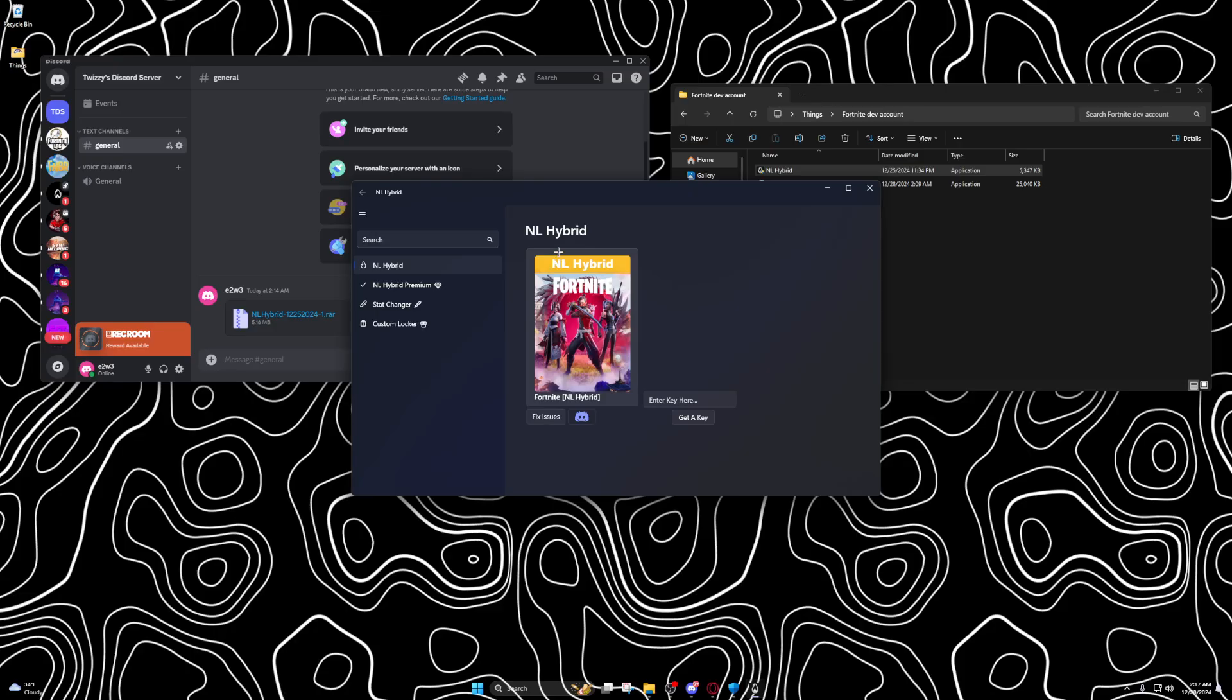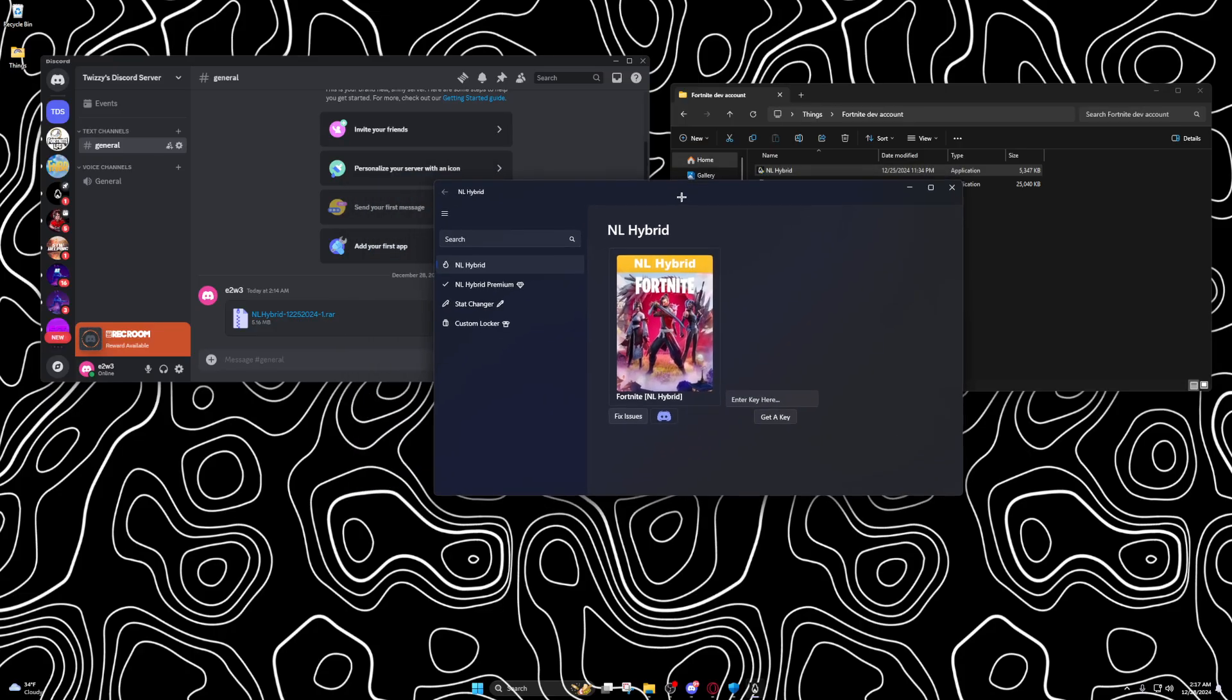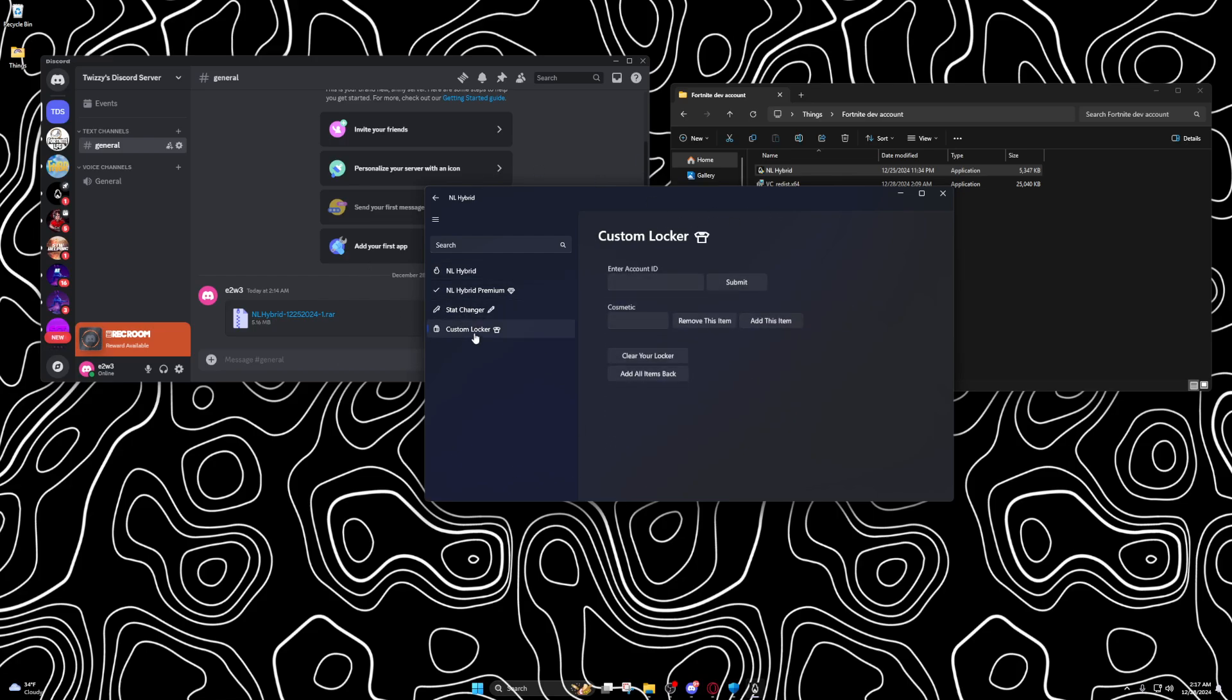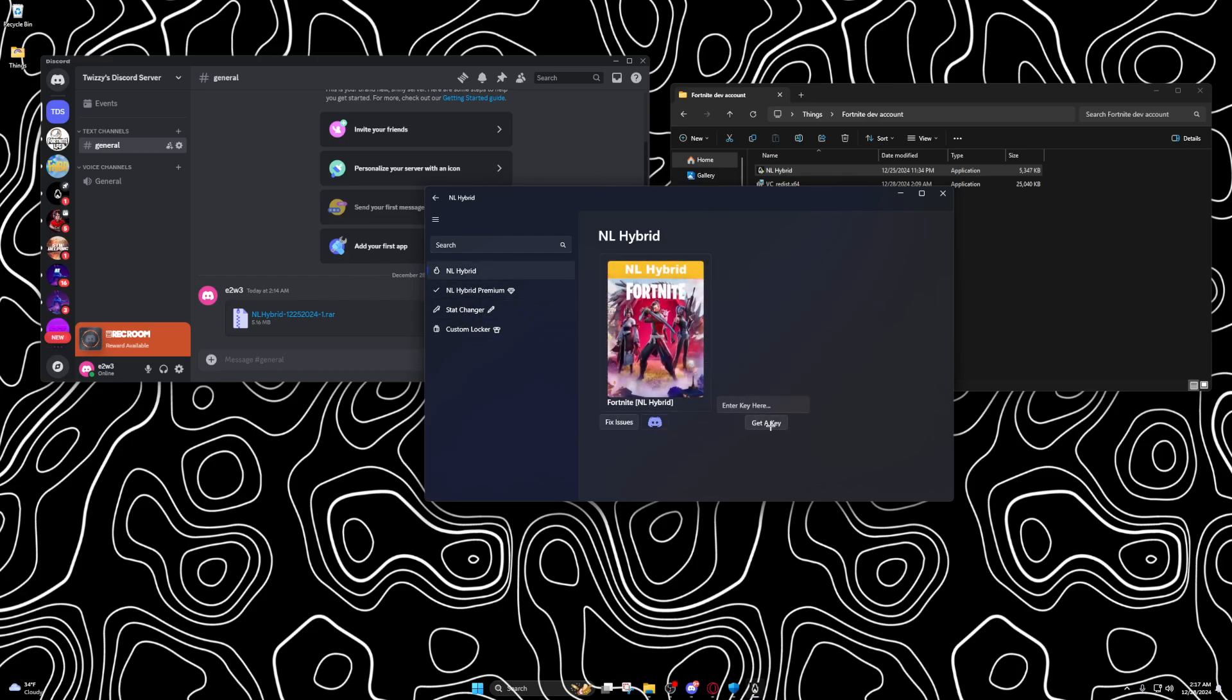Then it'll take a second, then it'll ask for admin, and then it'll open up like this. There's premium and stuff but you know there's no point in really getting that.